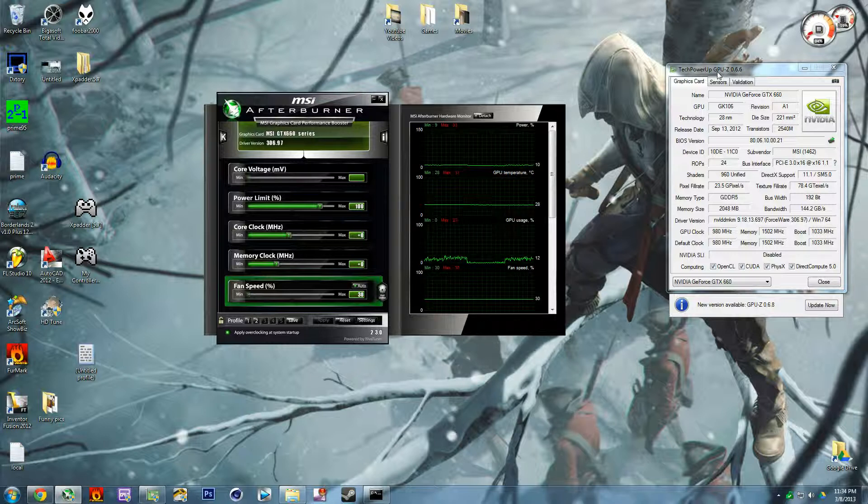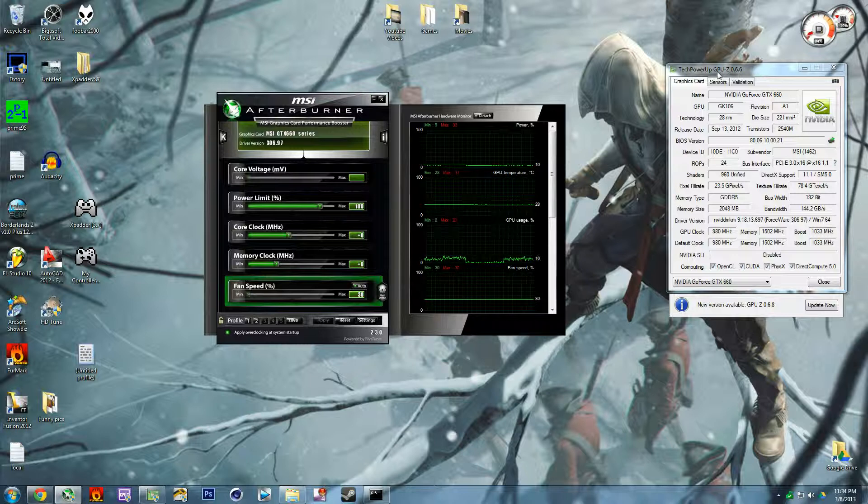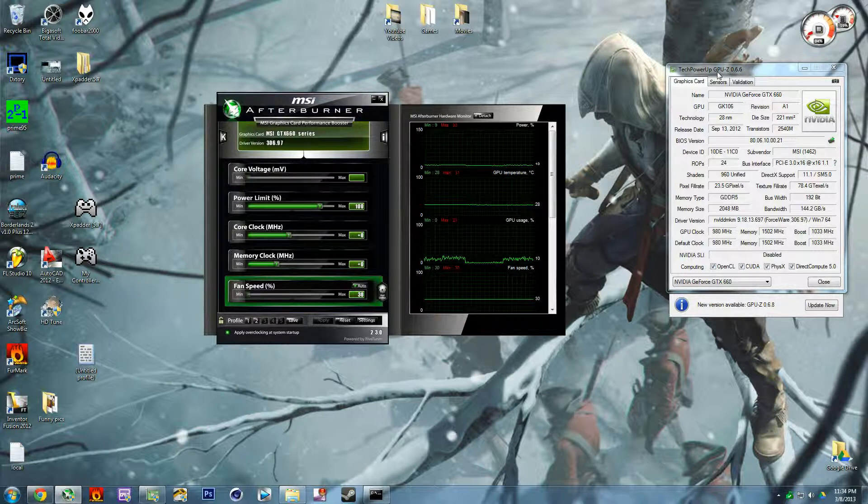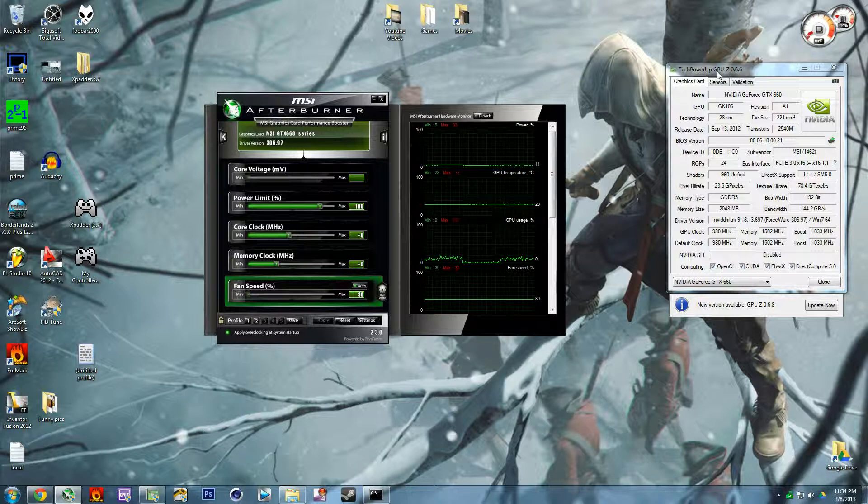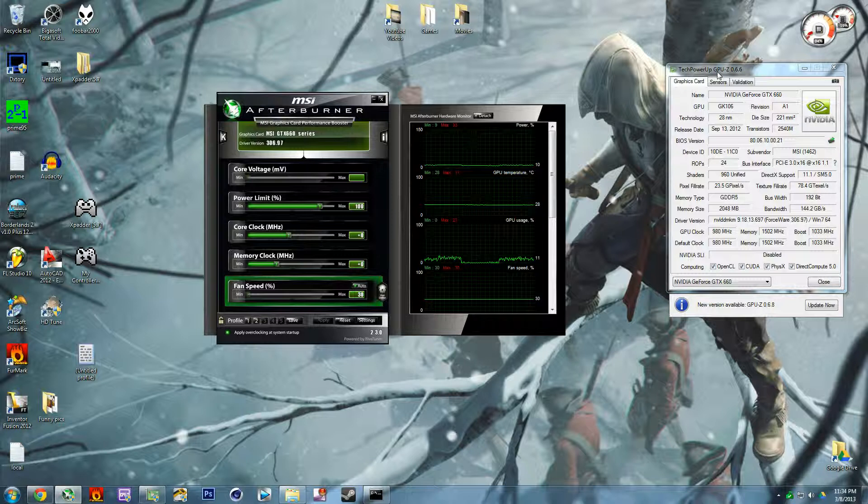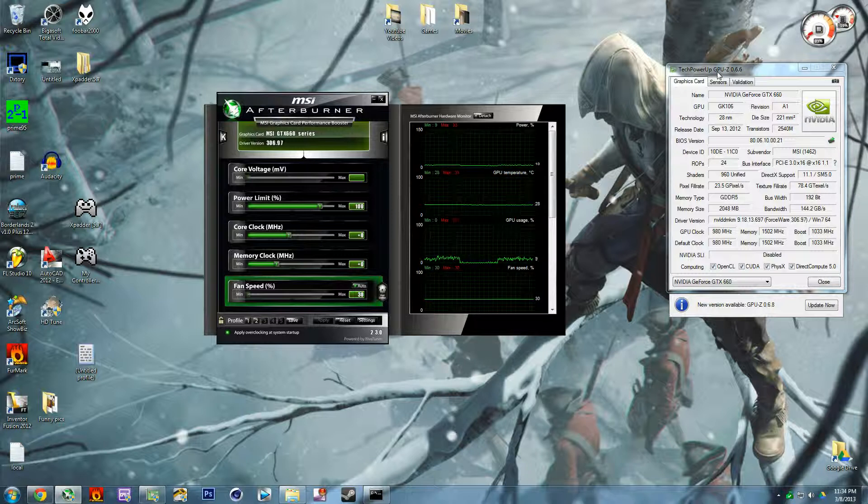So first I'm going to show you how to adjust your fan curve, which is very important if you want to go with a super silent system or if you want a system that revs up really early on so that way it never gets too hot or even close to hot.